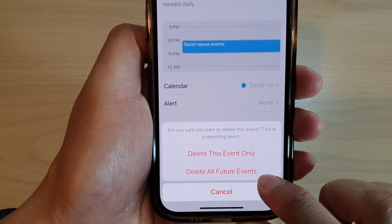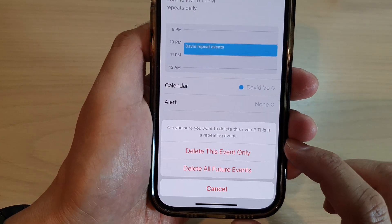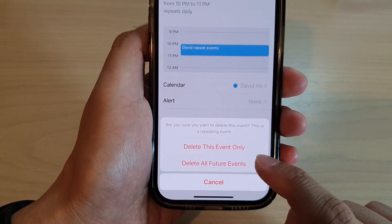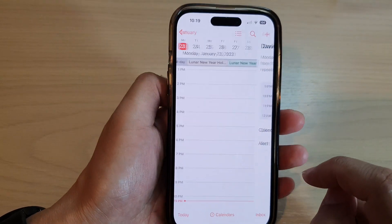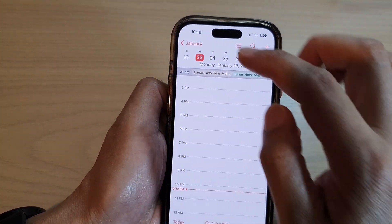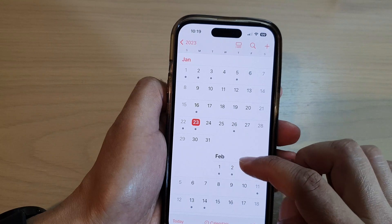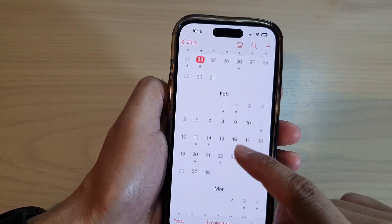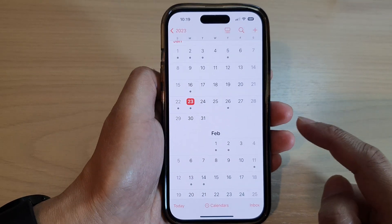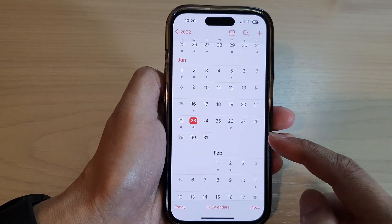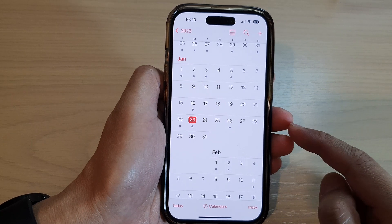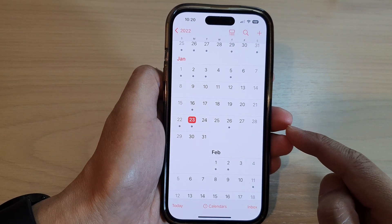Because we want to delete all the repeating events, we're going to choose delete all future events. Tap on that and it will delete the current event and any future events in your calendar. You can see all of the future events have now been removed, and that's how you can delete a recurring or repeating calendar events on the iPhone 14 series.